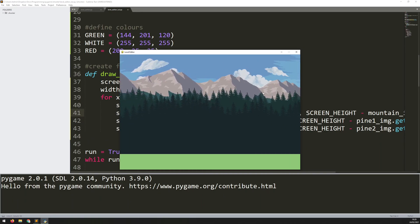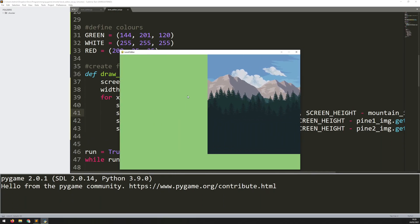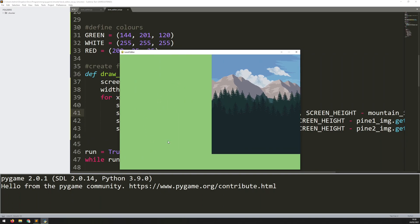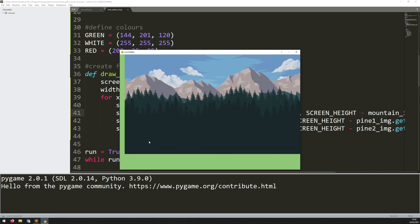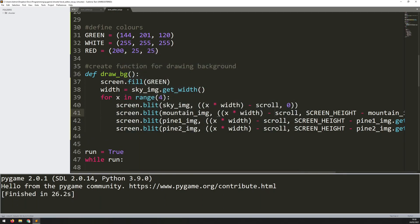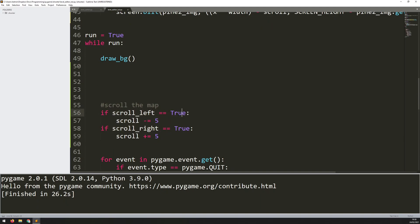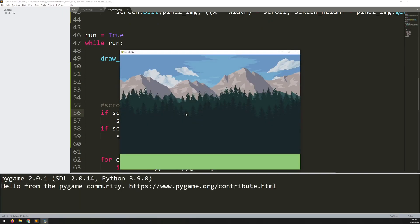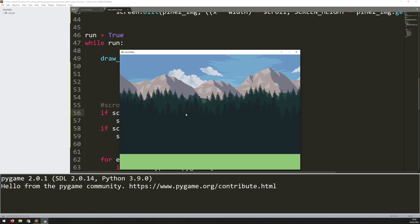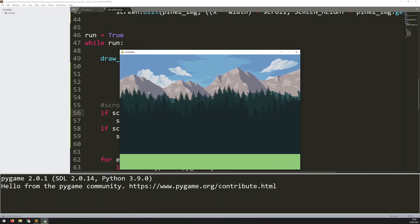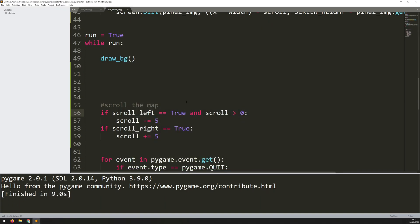On the left side I don't want to be able to keep scrolling past the zero point, because there shouldn't really be a world map there. I just need to add a little stop. I come down to the scrolling section and for scroll_left I add an additional check: and scroll is greater than zero. Now I can only scroll as far as the end of that screen and it won't let me go past that game window.